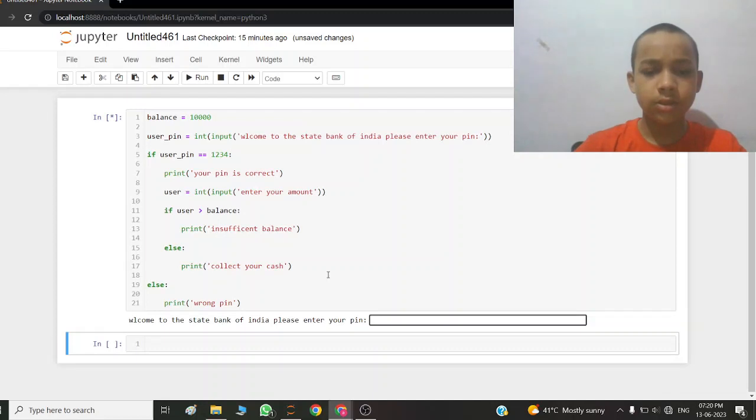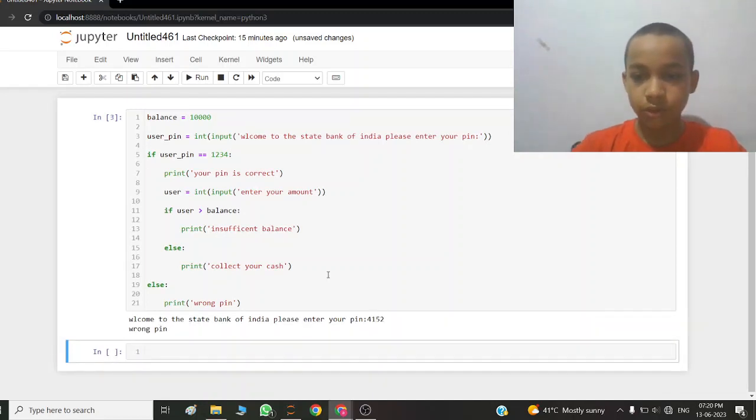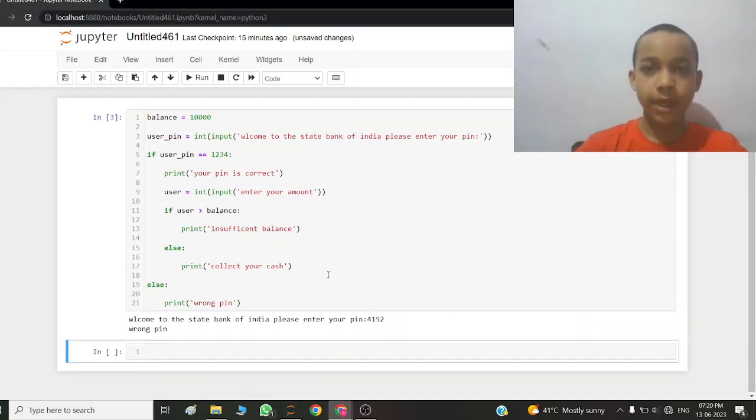I write a wrong password. Wrong pin. Thank you.